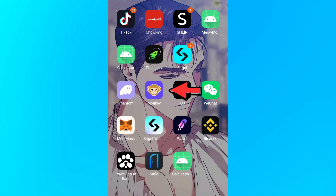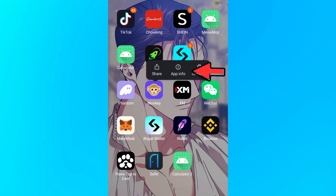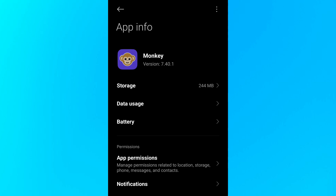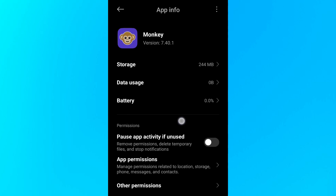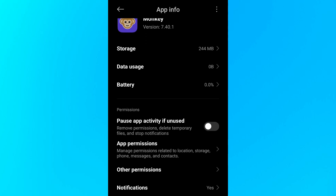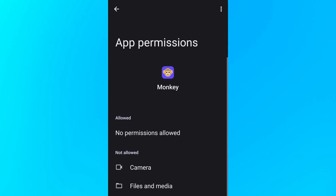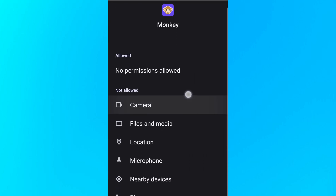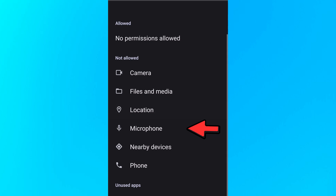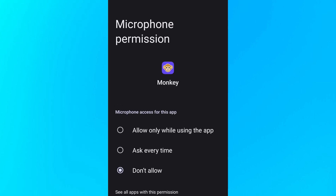First, long press the Monkey app and you will see the App Info — click on it. From there, scroll all the way down and click on App Permissions, then scroll all the way down and choose the Microphone option and select 'Allow only while using the app.'